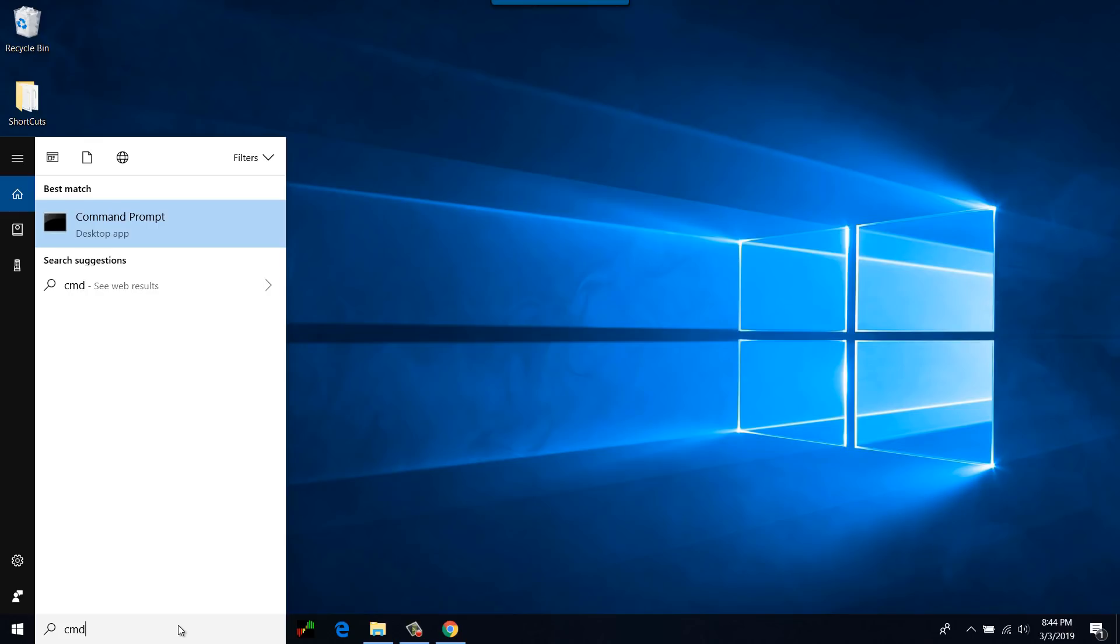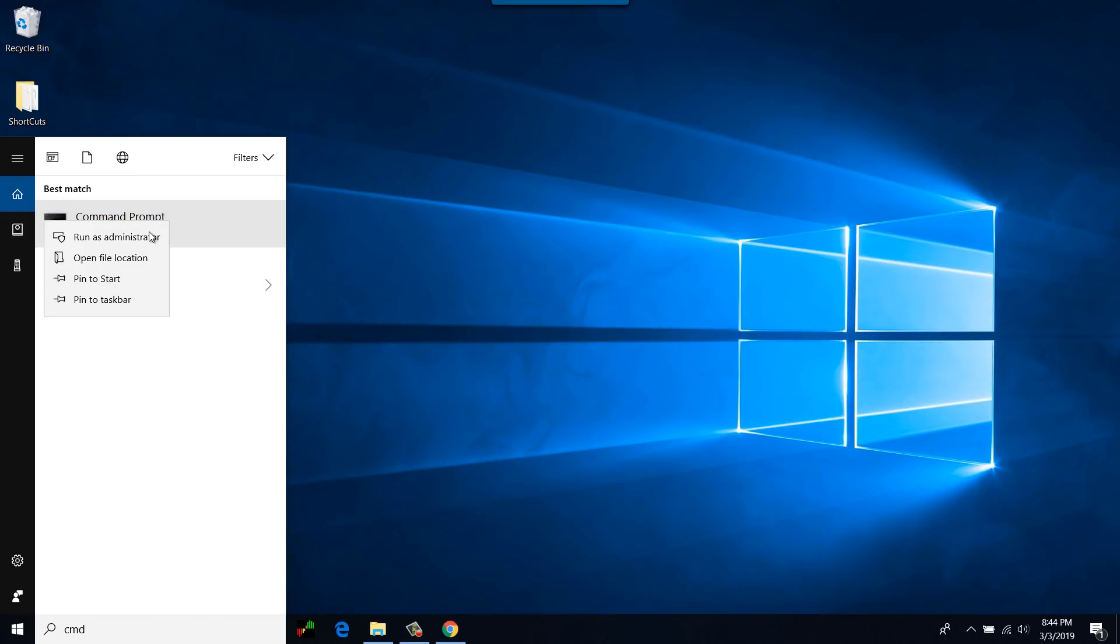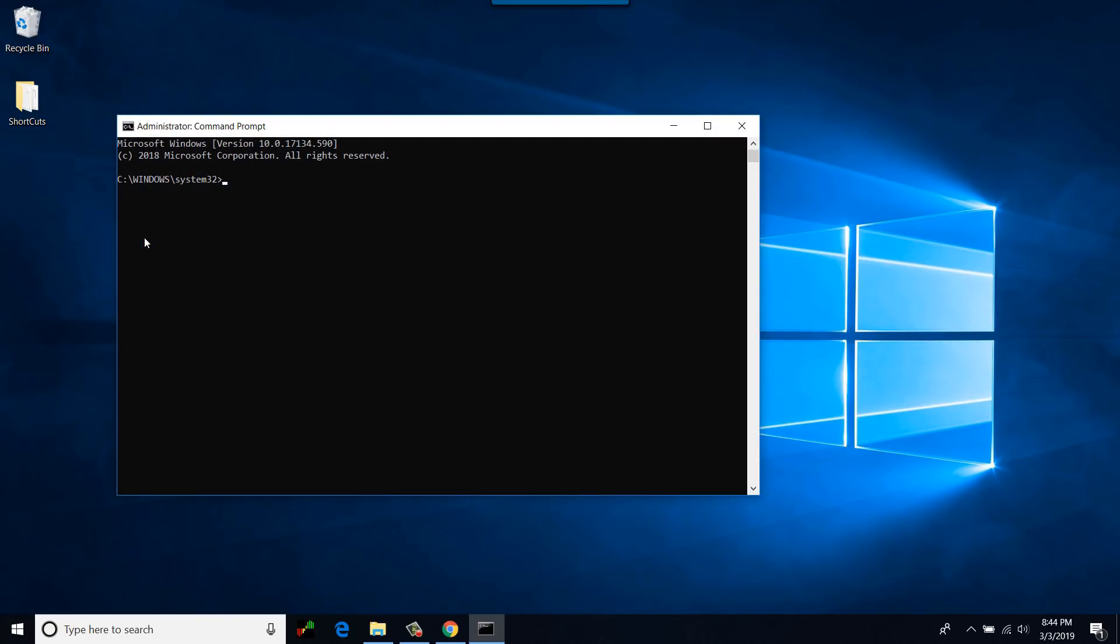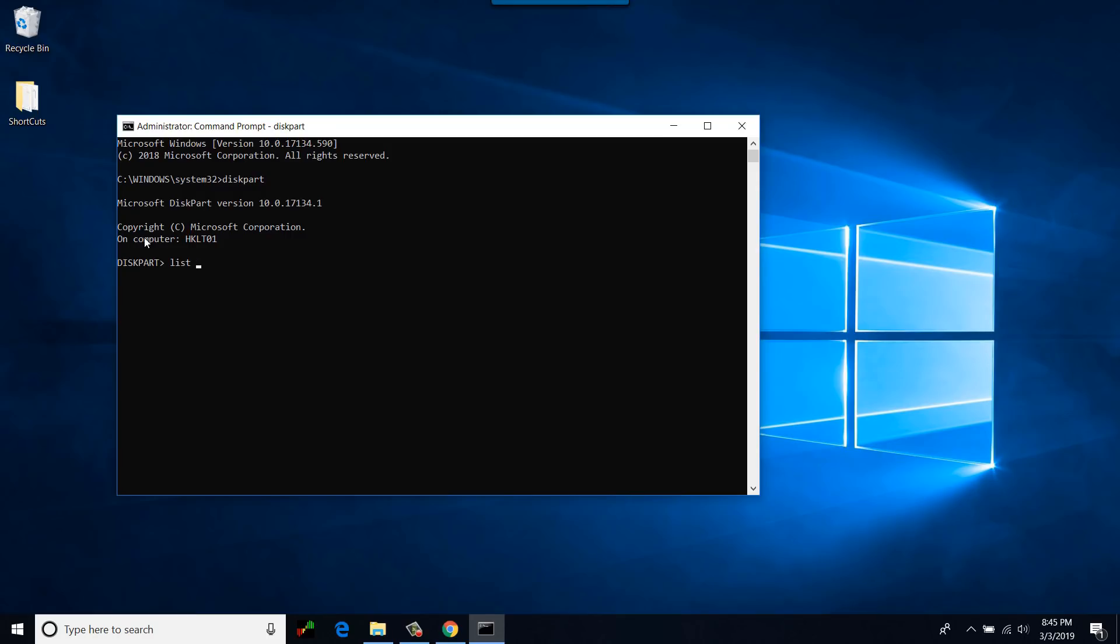Type CMD in the search box. You would see the Command Prompt. Right-click and run this one as an administrator. Type diskpart. This would start the diskpart utility. You want to look at the disks that are attached to your system right now, so I'll be typing list disk.